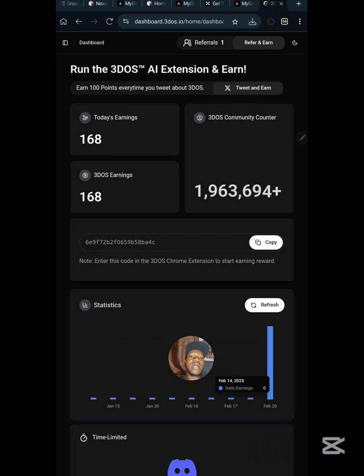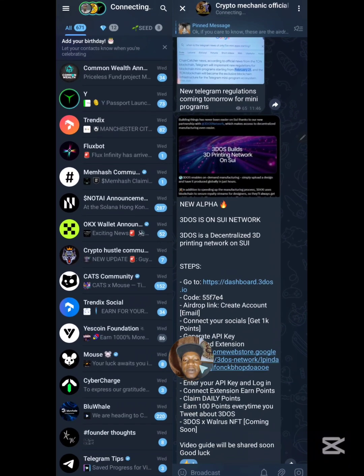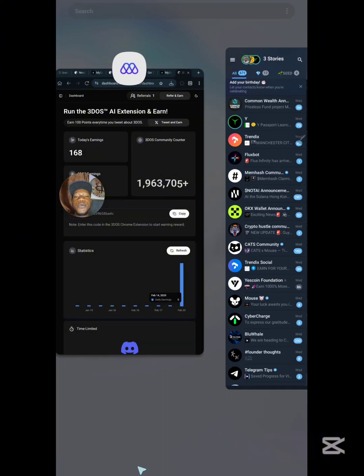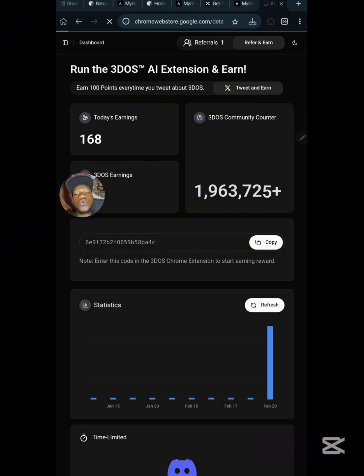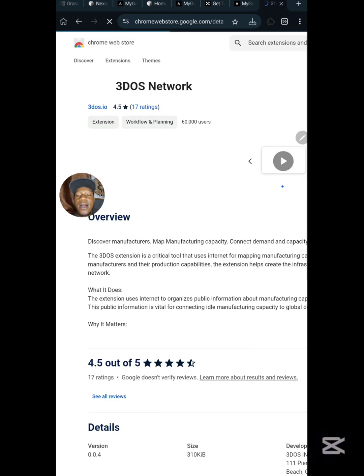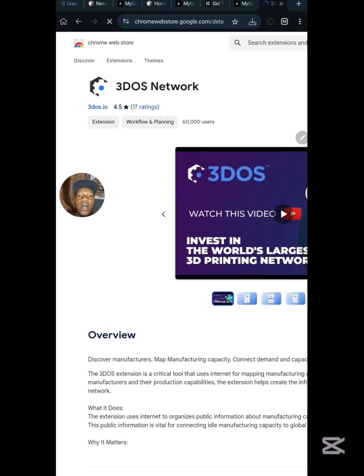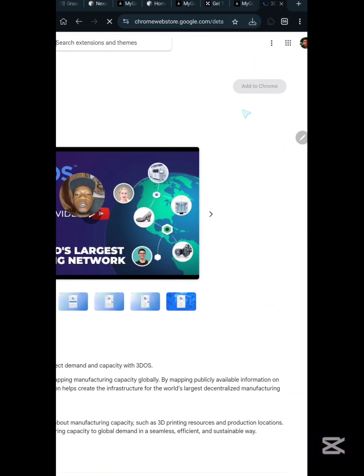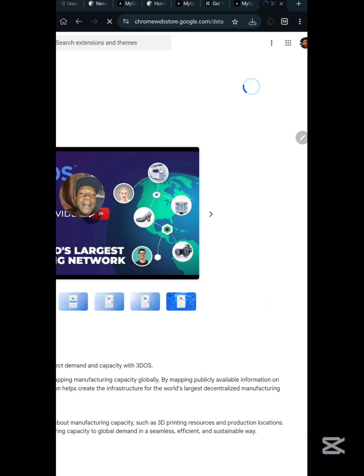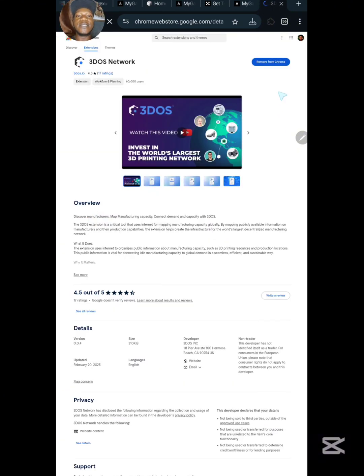Now let's proceed with adding the extension. The link will also be in the video description. Come to your browser, paste the link, and search for it — this takes you to where you add the 3DOS network node. Scroll down to find the 'Add to Chrome' button. Once the browser has fully loaded, click 'Add to Chrome,' then click OK. The extension will be added among your extensions.